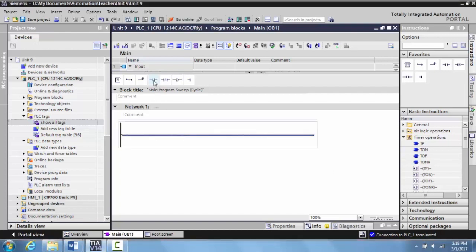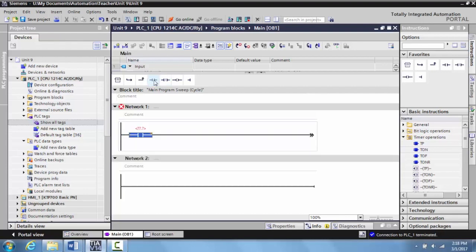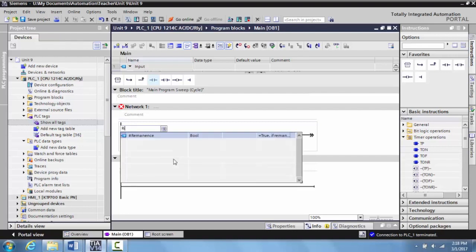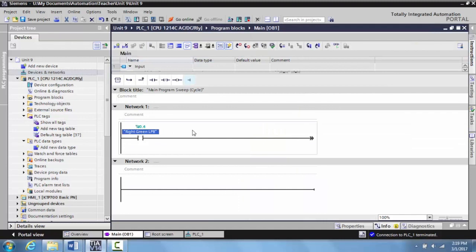To do this, we're going to grab an input, slap it here, and tag this to a latching normally open button on the TII Technical Education's PLC HMI trainer for Siemens products. I'm going to type in right green latching push button. Now we have tagged that right green latching push button to input slot zero terminal four.